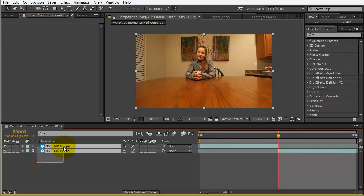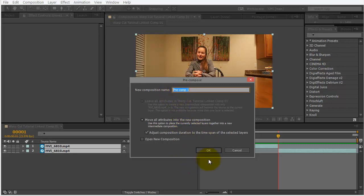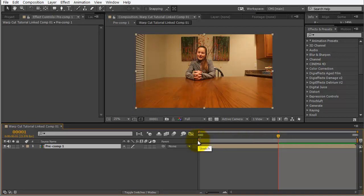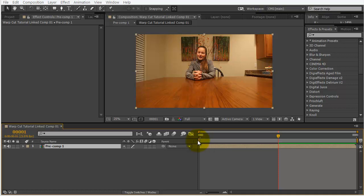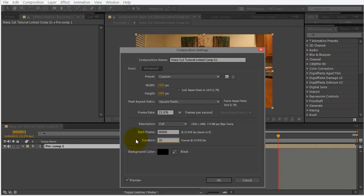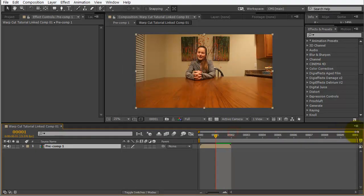Okay. So, we're going to go ahead and, with them both selected, we're going to do Control-Shift-C. Because, we want to move these into a new composition. And, I'll just leave it as Pre-Comp. That is fine. Okay. So, this is only two frames long, but we're going to want it a little bit longer. So, I'm going to press Control-K.